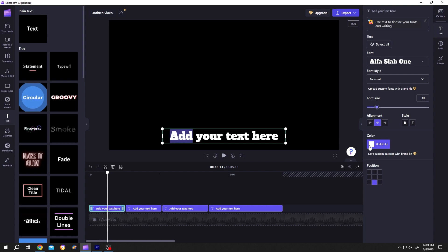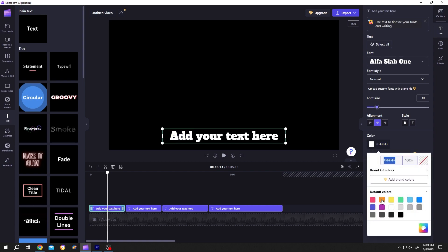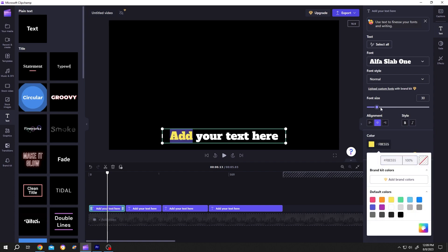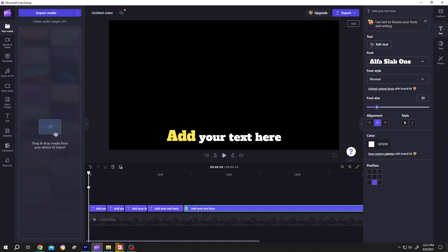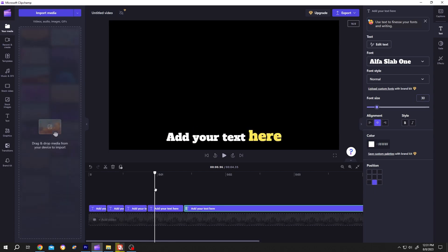Change the color, change the size. So guys, that's how easily we can add multiple color and multiple size text in Clipchamp. Thank you guys for watching, have a good day.